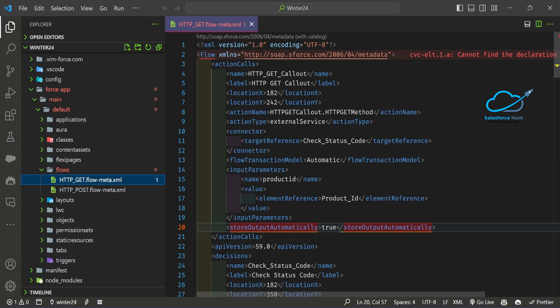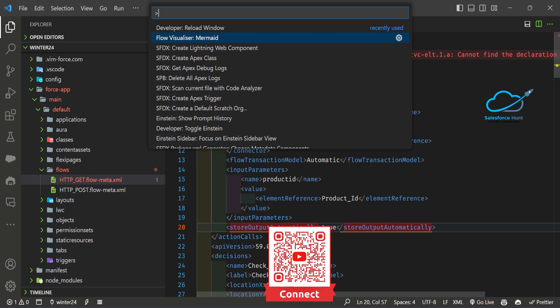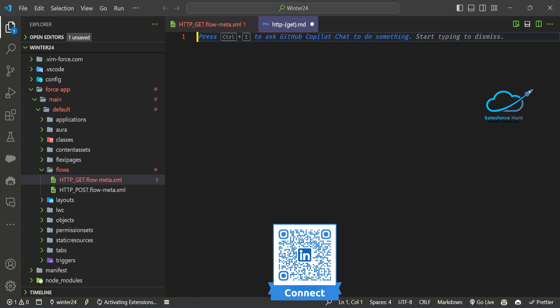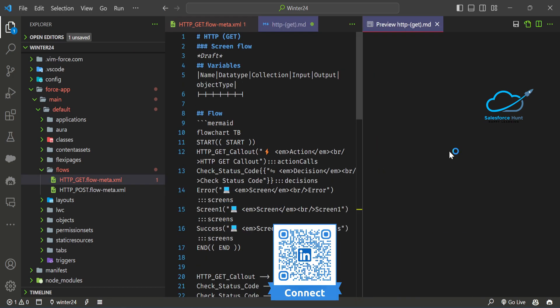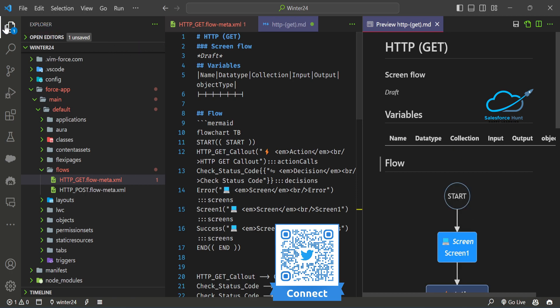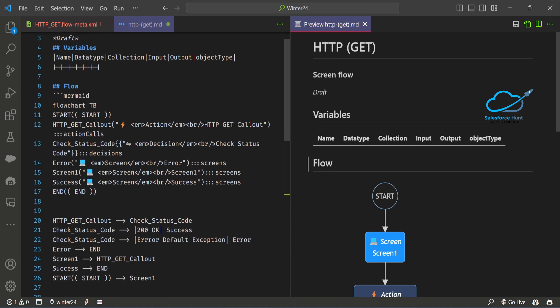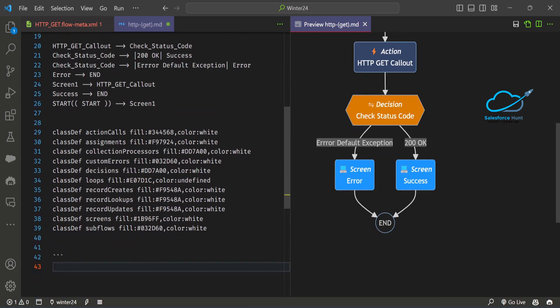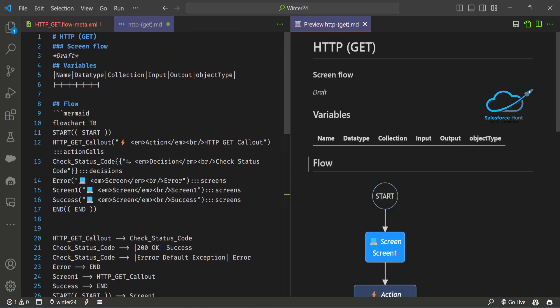First, you have to press Ctrl+Shift+P after installing the extension. Here is the command: Flow Visualizer Mermaid. Just click on this one. This command creates the MD file. Please focus on that - side by side you can see the XML metadata file and the MD file. The MD file has all the flow details like start, strings, flow variables, data types, collections, input, output, objects, and fields.